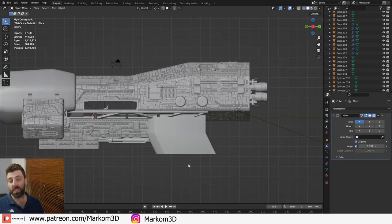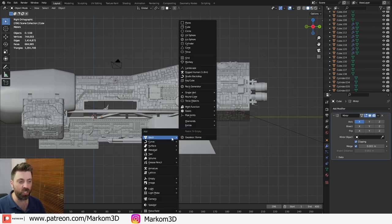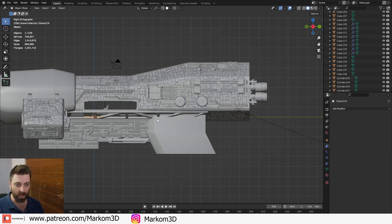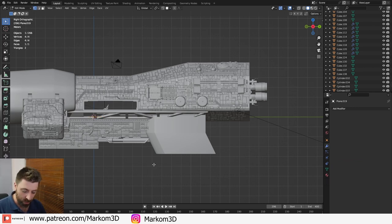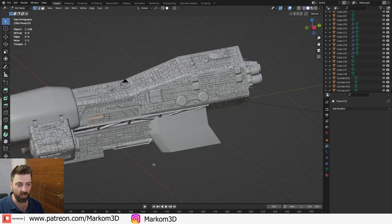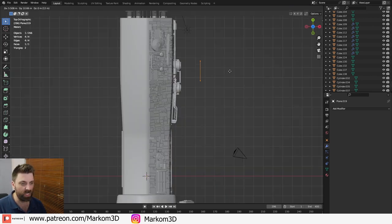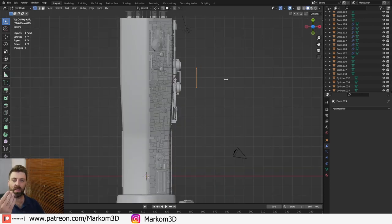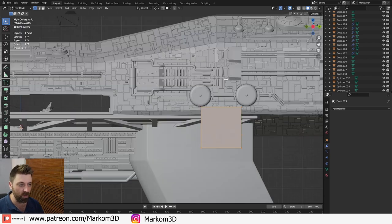So the very first thing we need to do is bring in a mesh. Let's go Shift A, add in a mesh, add in a plane. Now I'm going to move this into edit mode so press Tab to go into edit mode. I'm going to rotate Y 90 degrees. From here I'm just going to move this all the way off. You can see that it's actually off the ship itself.